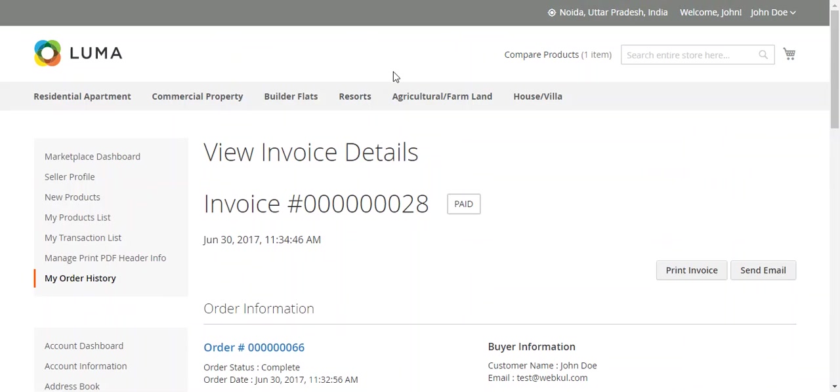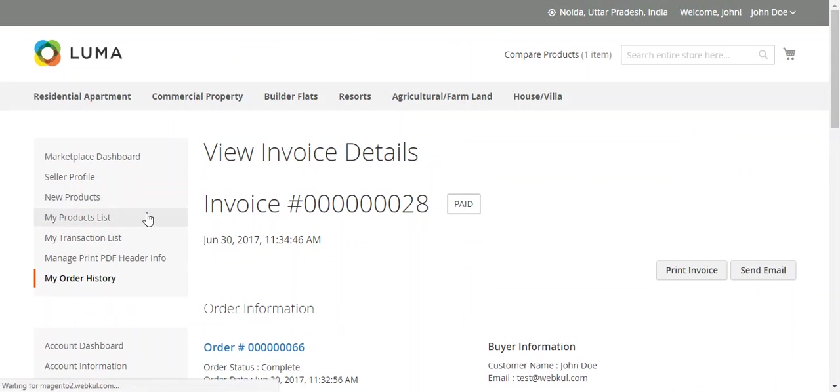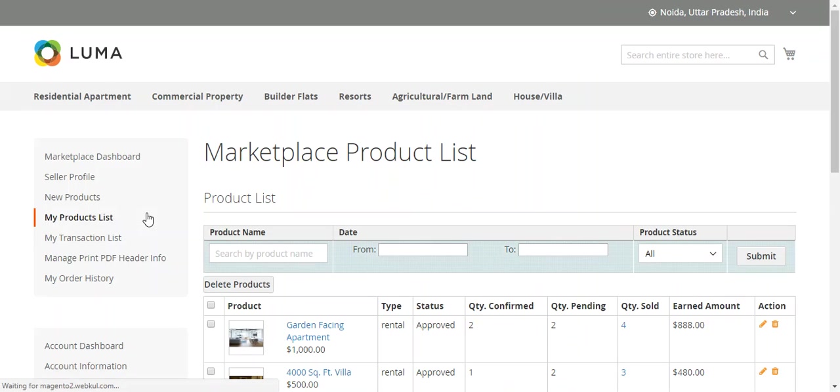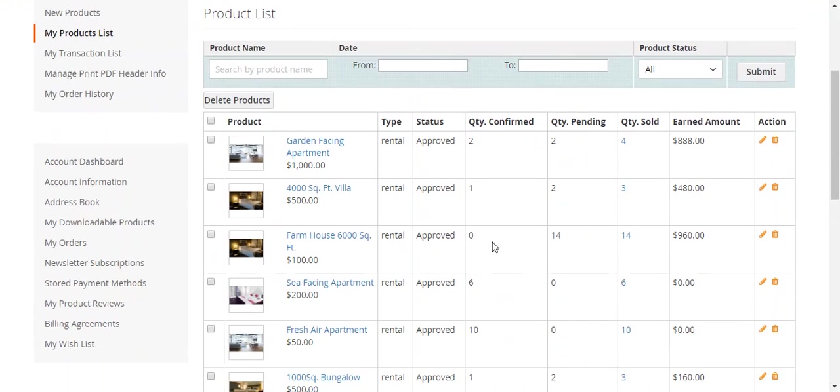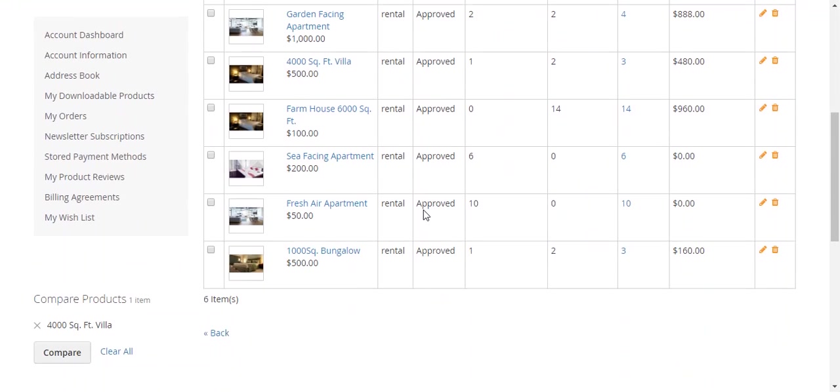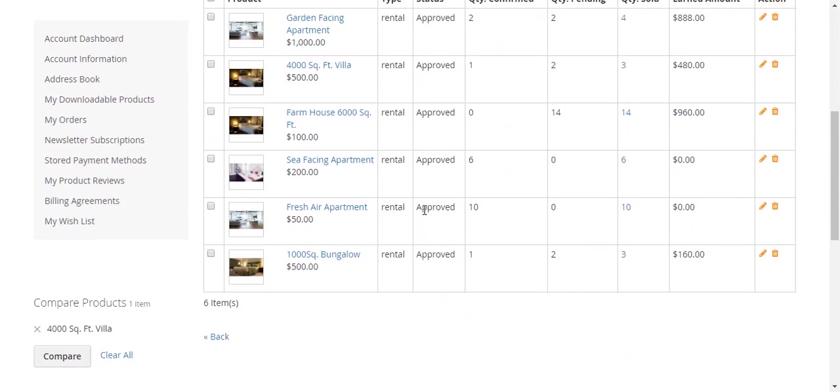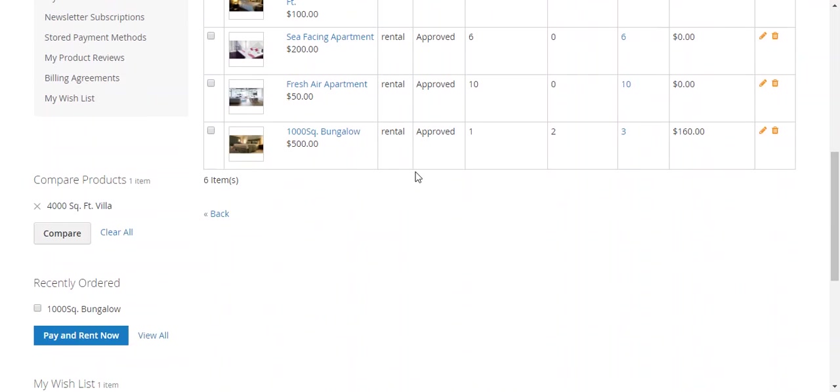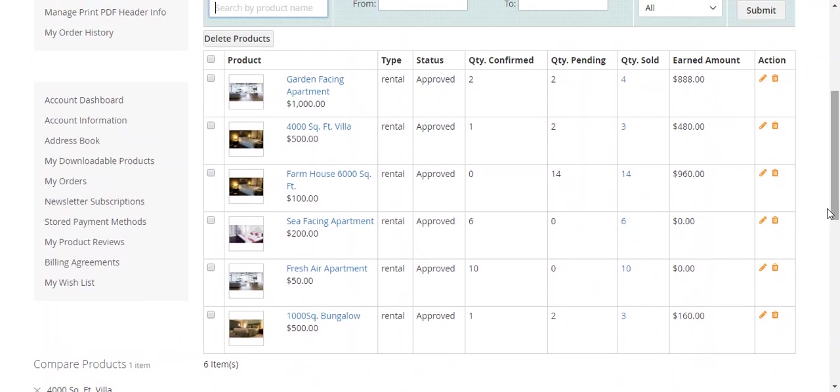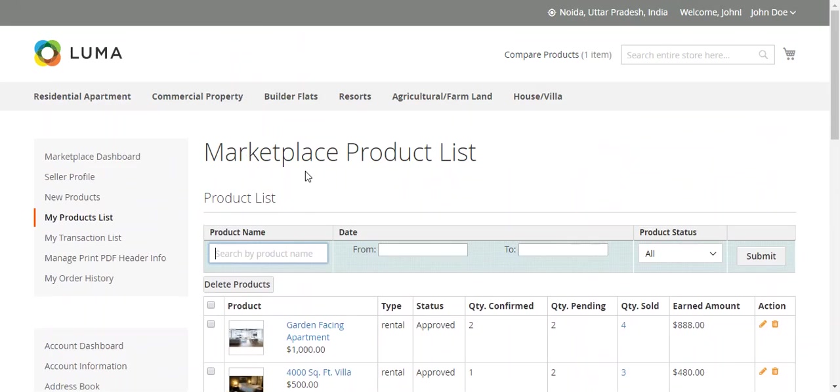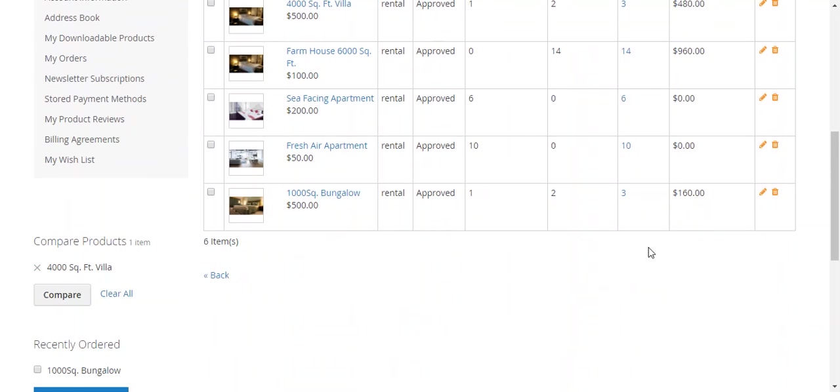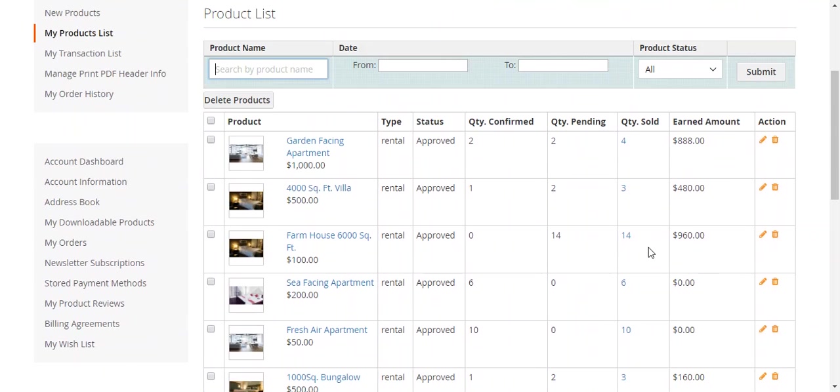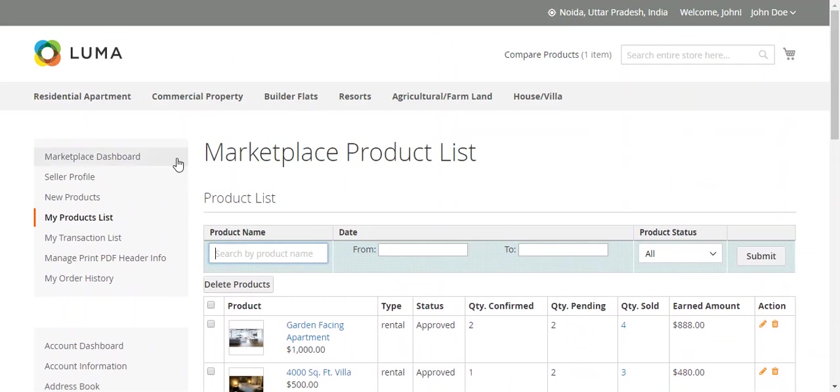Now I will show some other features of this. If the seller clicks this, they can manage and view all the products created, print products created. This is the option: the quantity, confirm quality, pending quality, sold, approved. Edit option, everything is available.